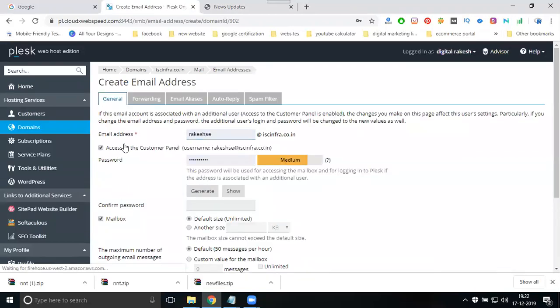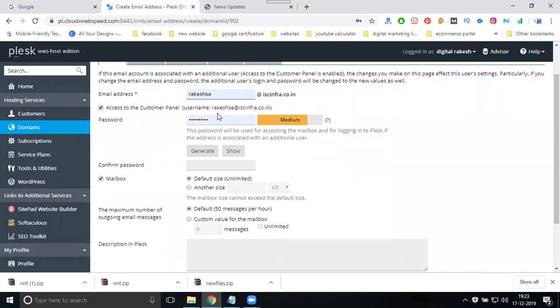Common emails are support or info. Most people create info as a common email, so I'm creating an email address called info.